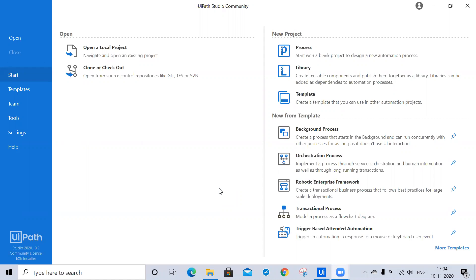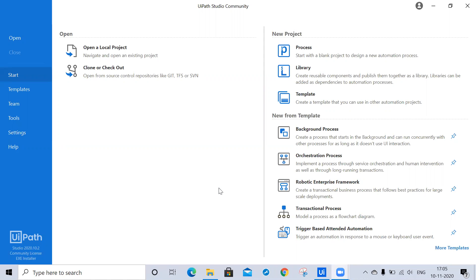99% of interviewers ask this question about input methods and actions. UiPath provides us three input methods: first is simulate type or click, second is send window message, and third is the default method. Then input actions are click activity, type into activity, and send hotkey. So let's start building a workflow so I can explain in more detail.